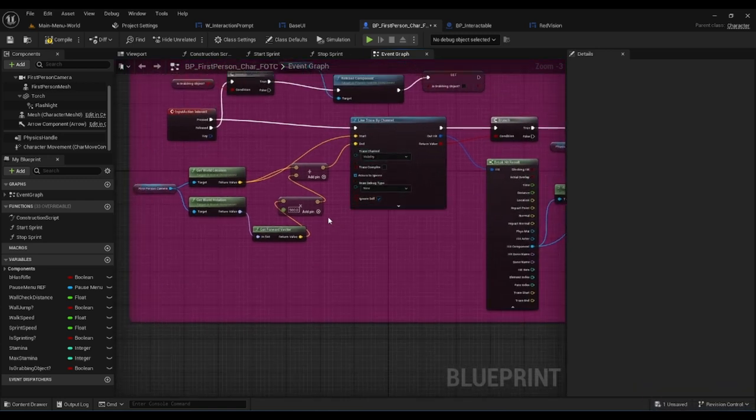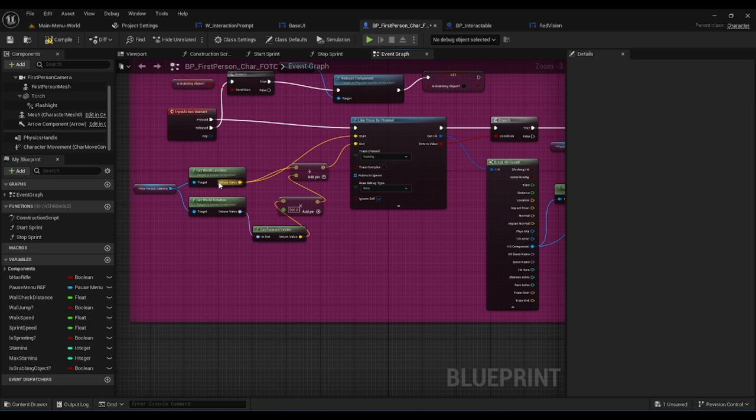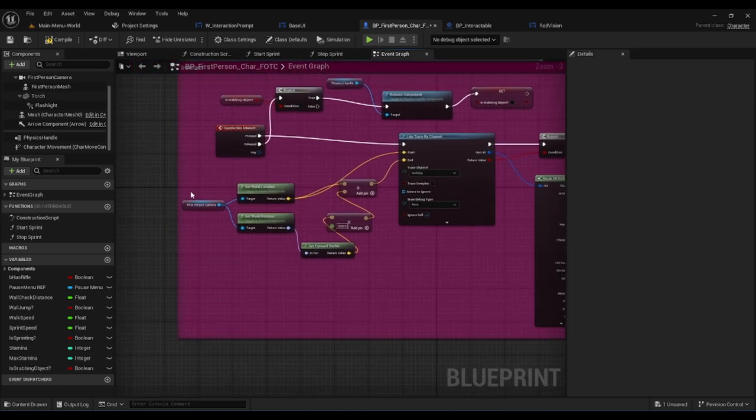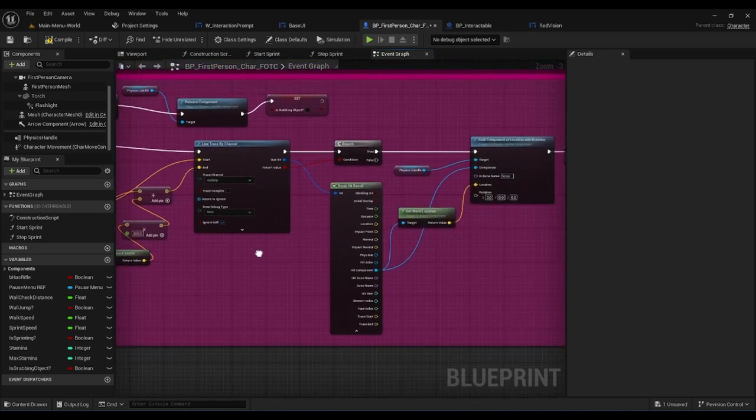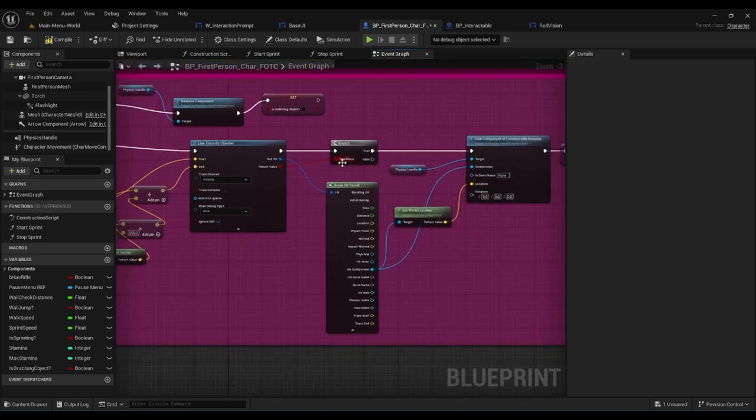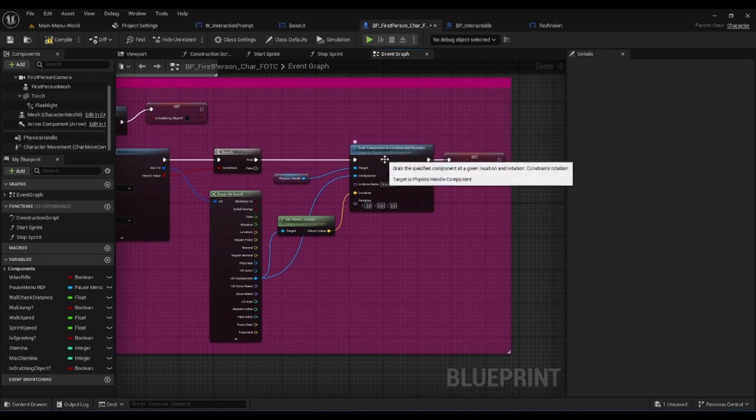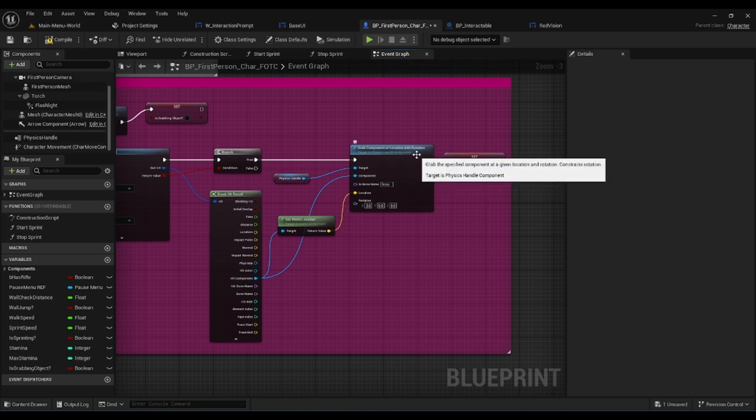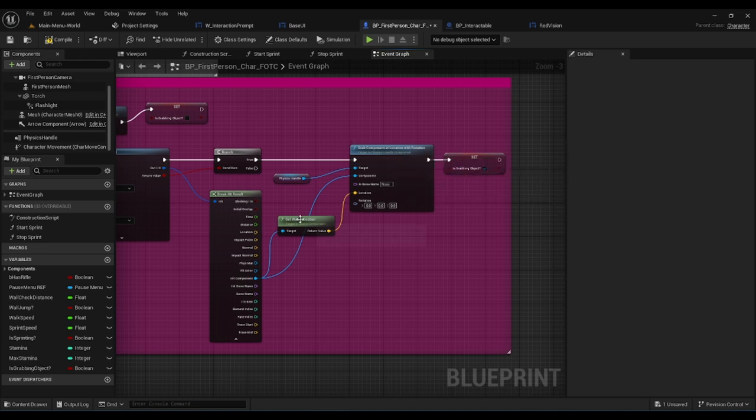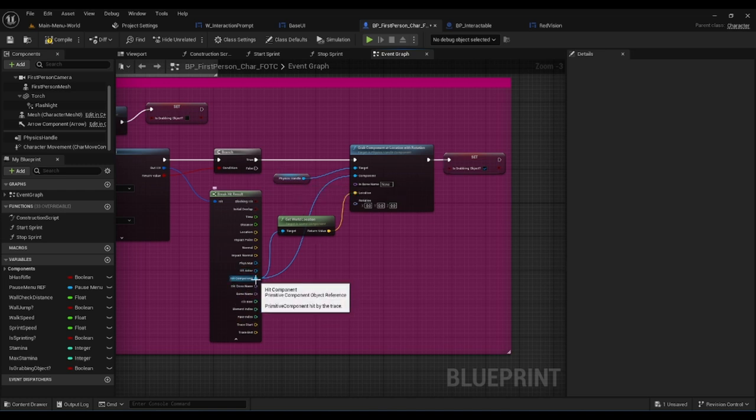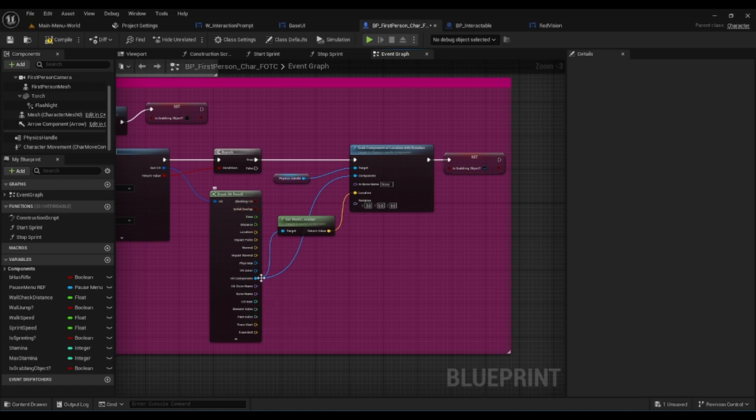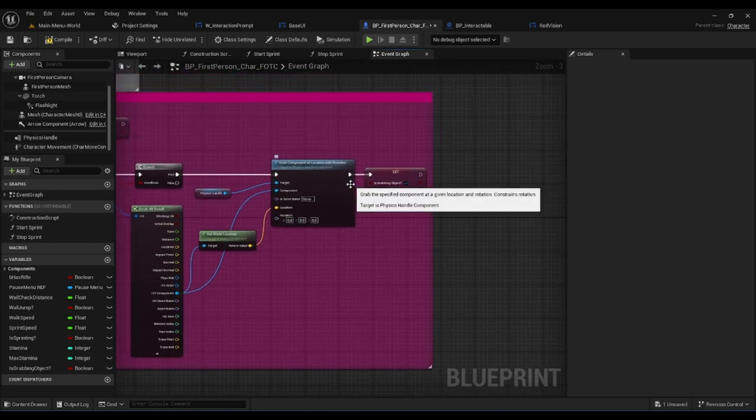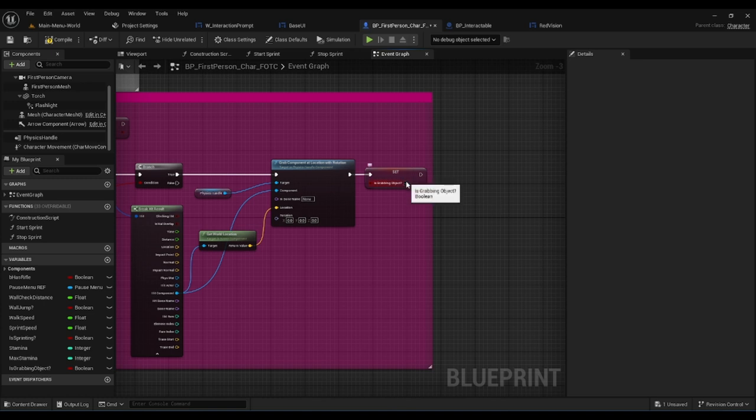If it's pressed, we have a line trace by channel that tracks the world location, world rotation, and the forward vector with the first person character. From there it creates a branch which creates grab component at location with rotation connected to world location and physics handle, connected with the hit component with the break hit result. After it grabs the component it has it set on.